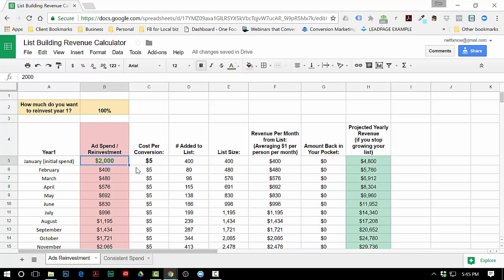The next field is how much are you gonna spend on that initial month. You don't have to worry about the rest of the months, it'll calculate. The third thing is the cost per conversion - so how much does it take you to get each person on your list. I just put five dollars in as an arbitrary figure. Whatever you think it is, just adjust it and everything else on here will do its calculations.